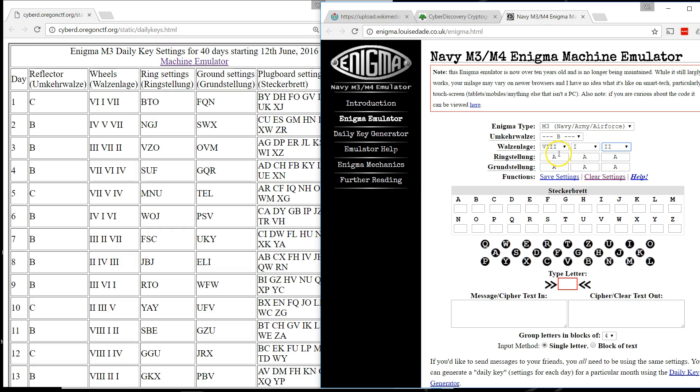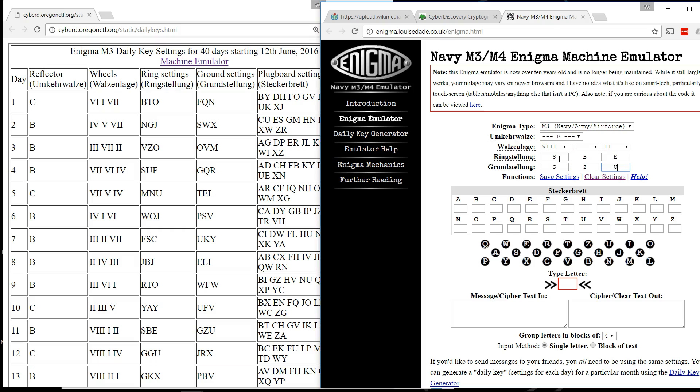And then for the ring setting, it's SBE. And then the ground settings, GZU, SBE, GZU.